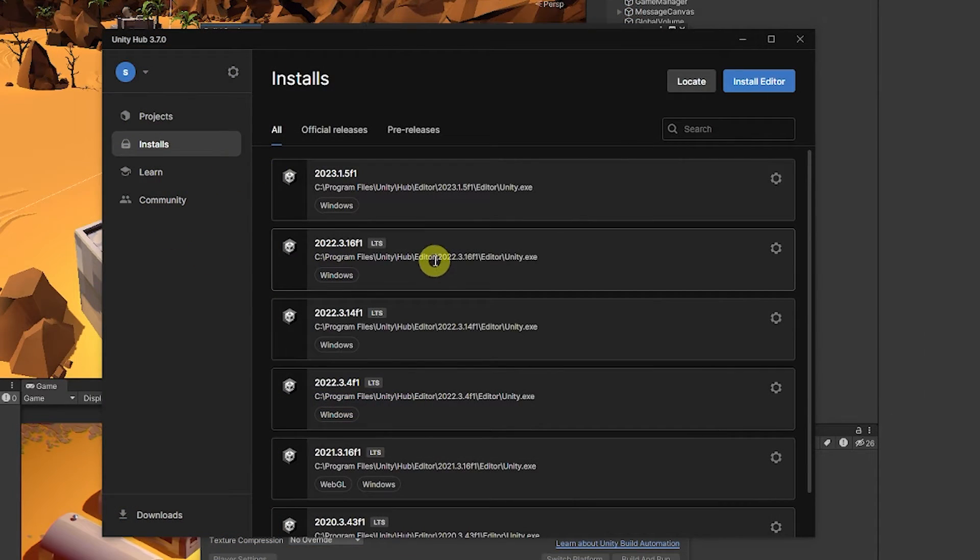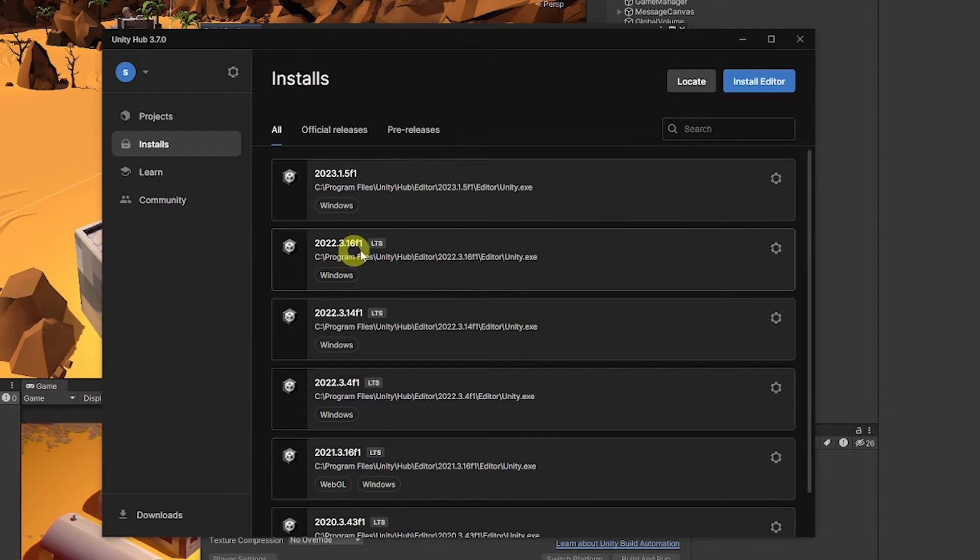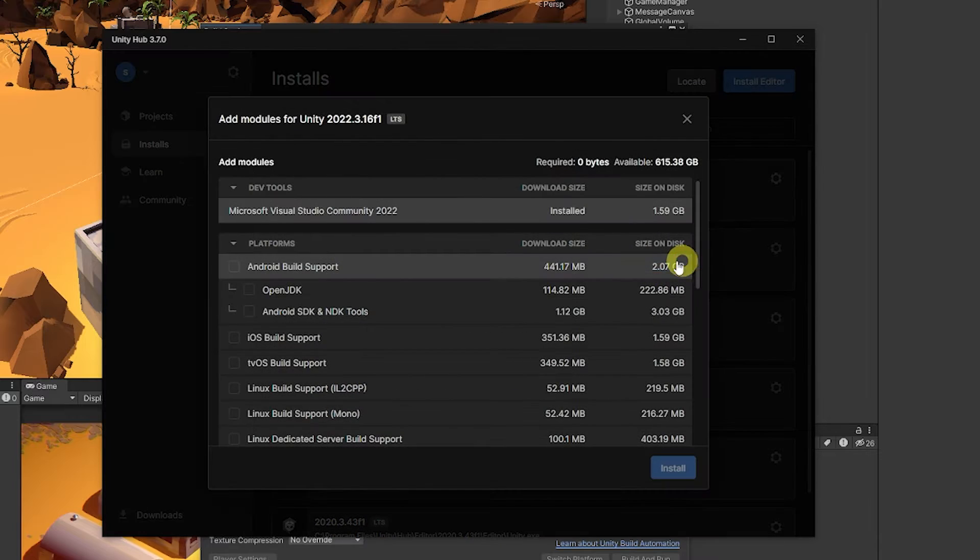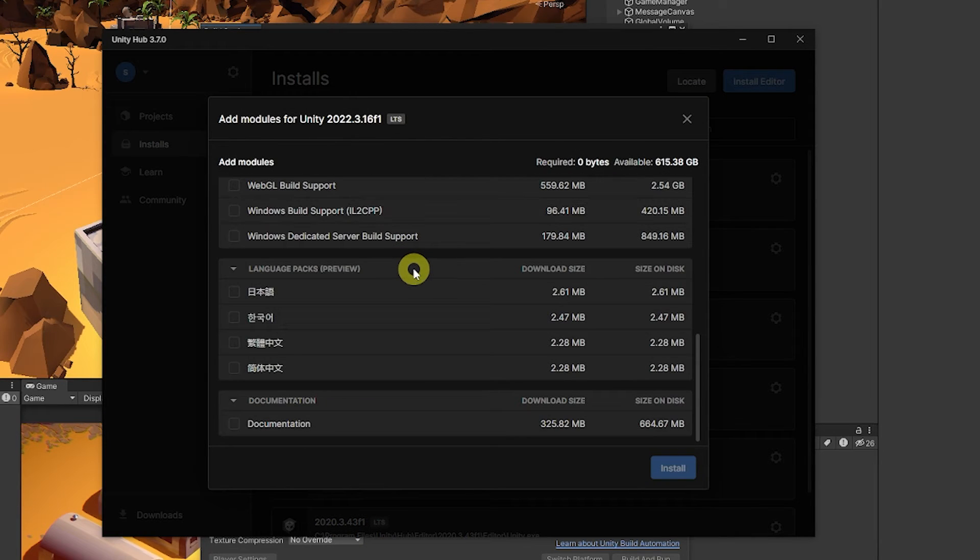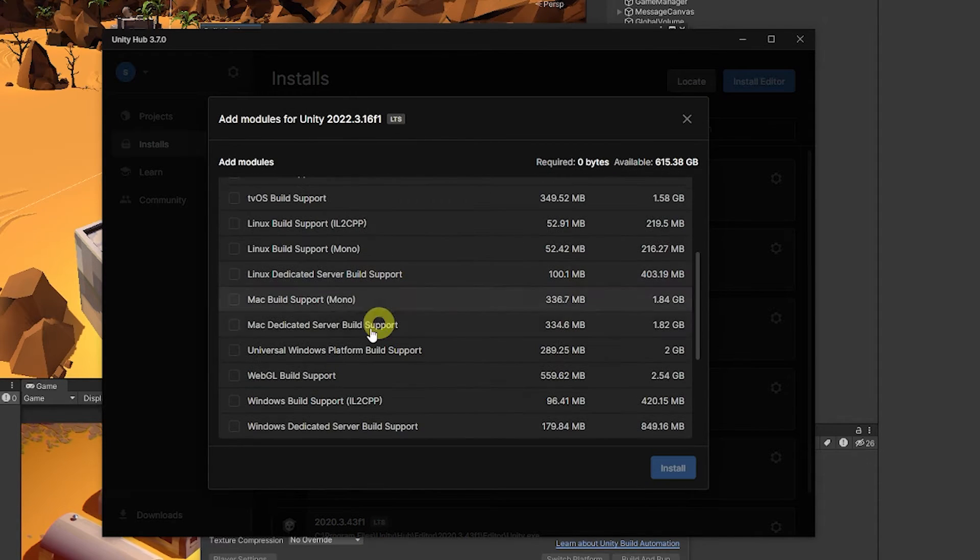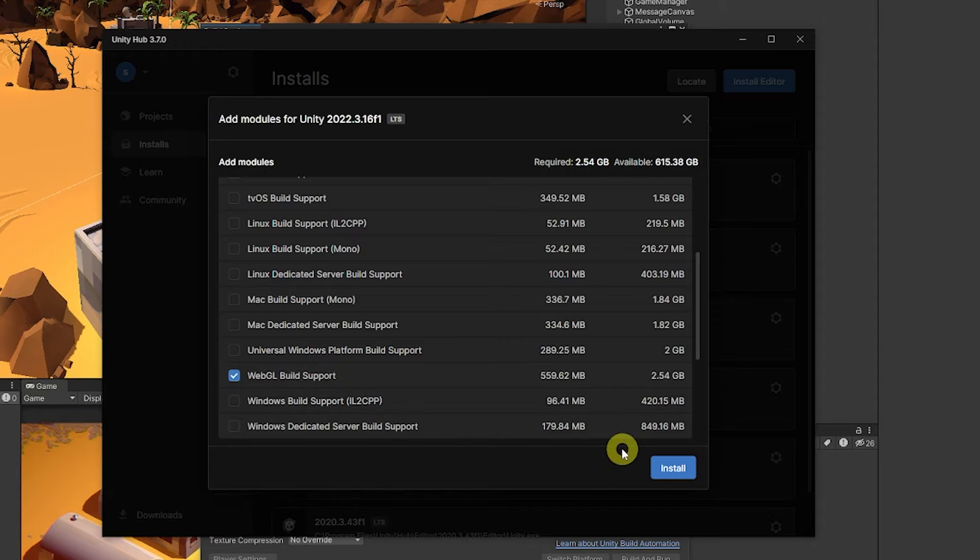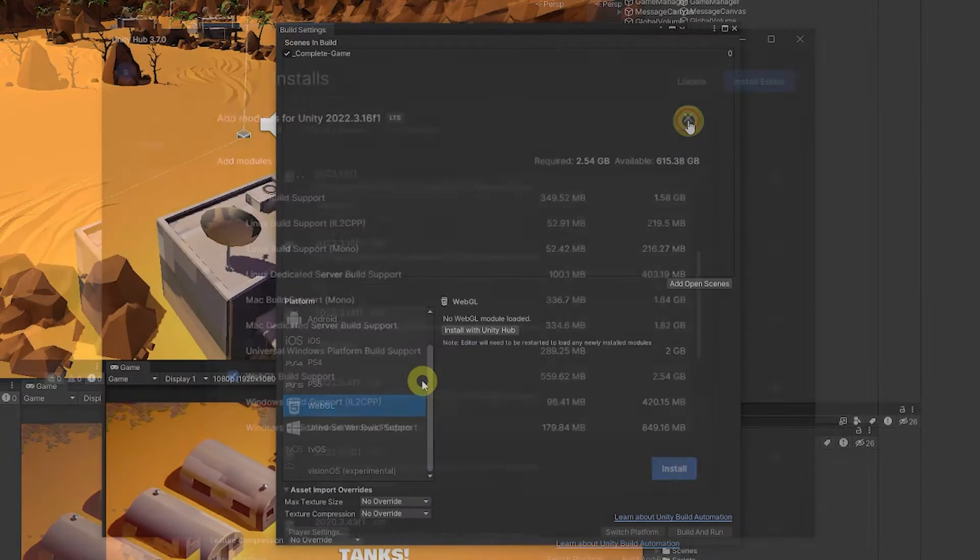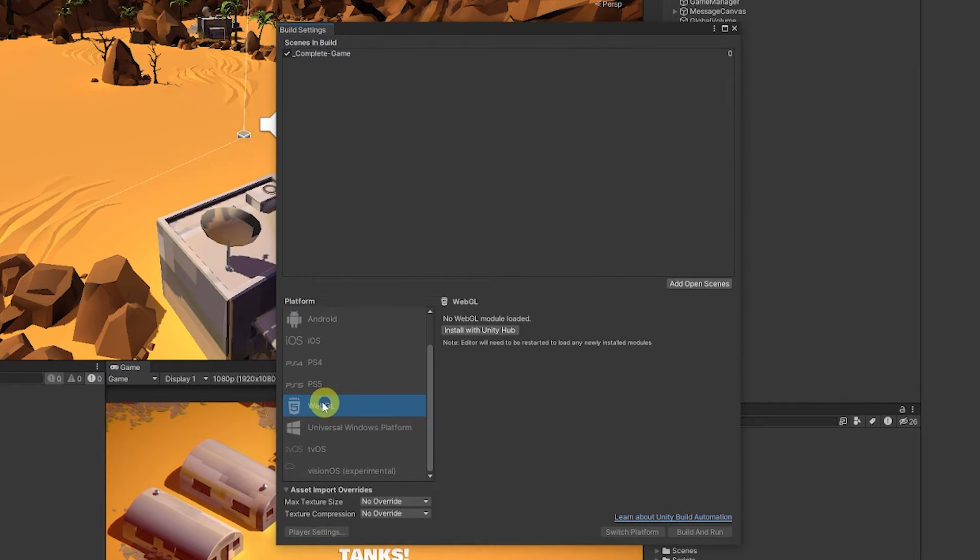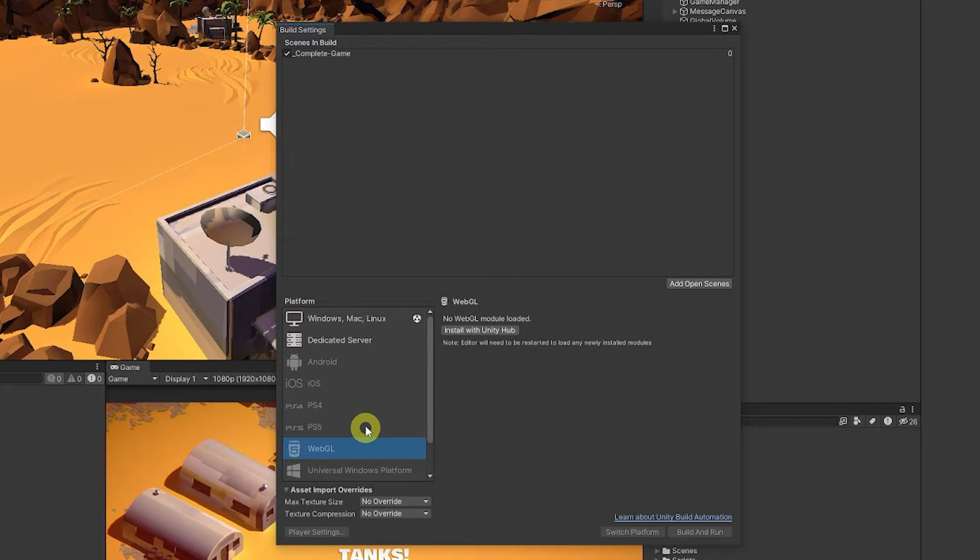You can click this button. It will open Unity Hub and depending on which version of Unity you're using you can click the little cog, add modules, and from there you can scroll down and you can just click to add WebGL support and click install.